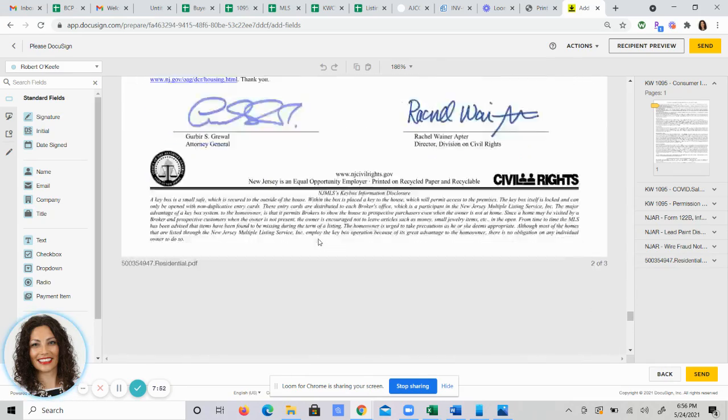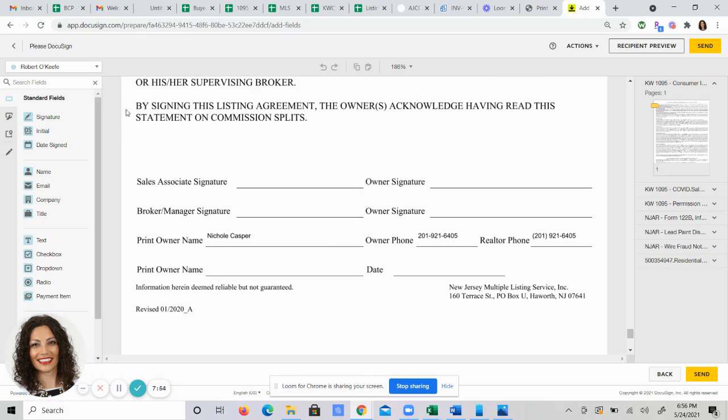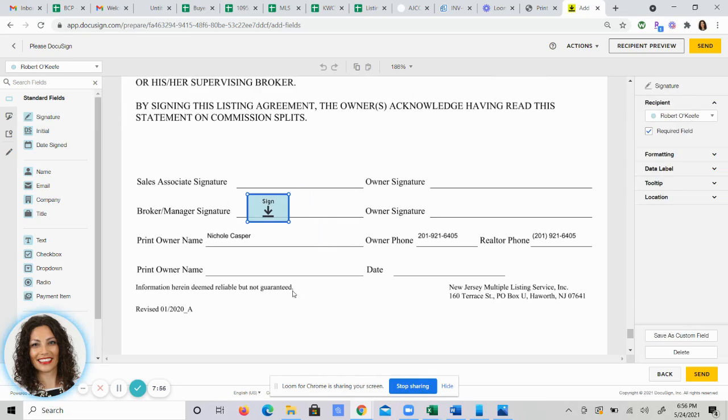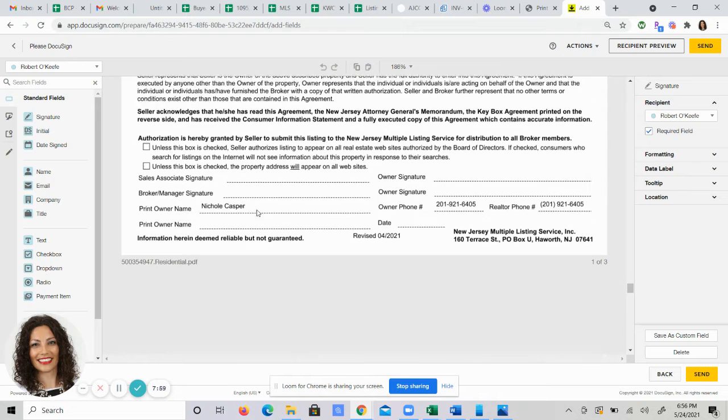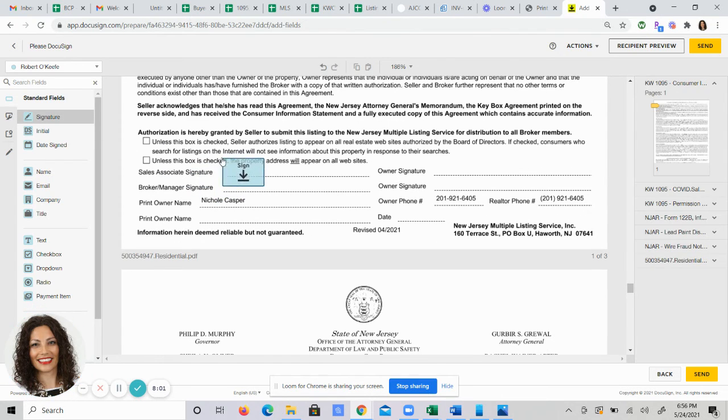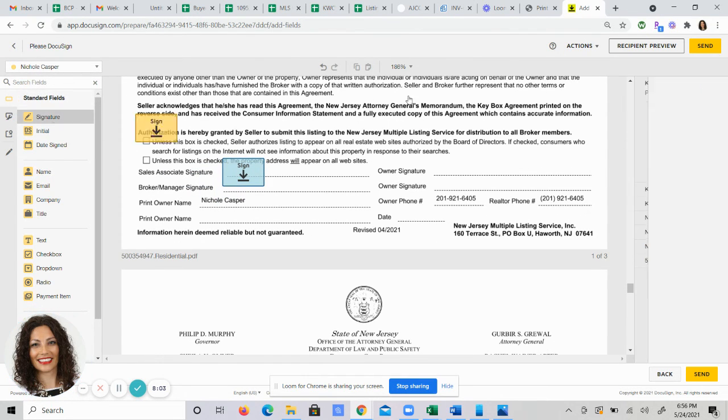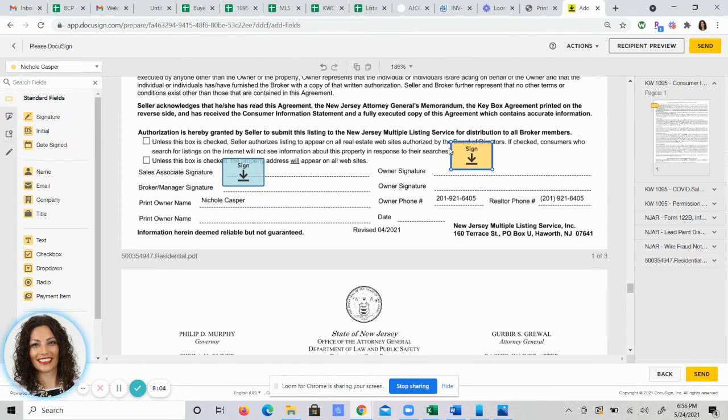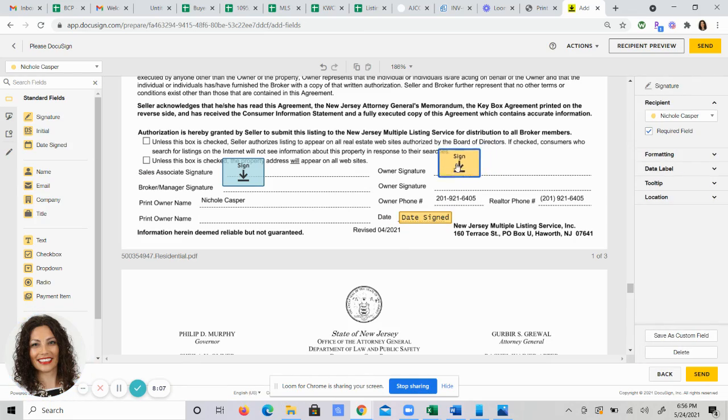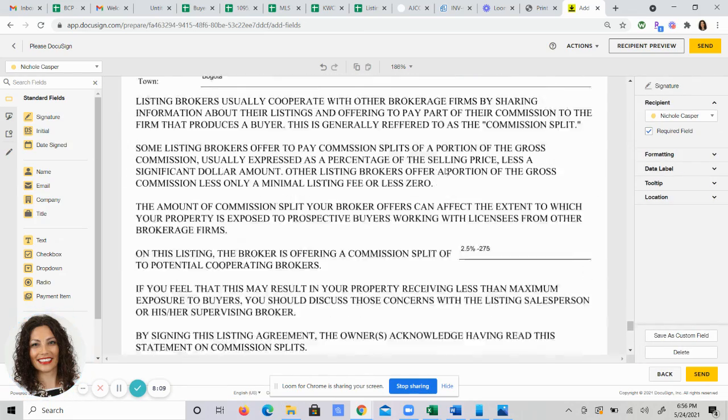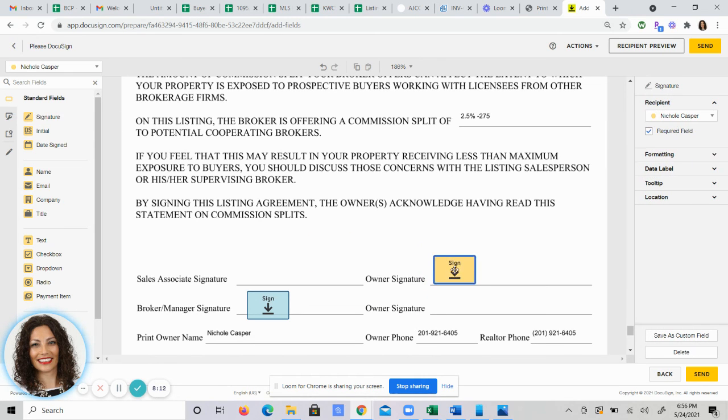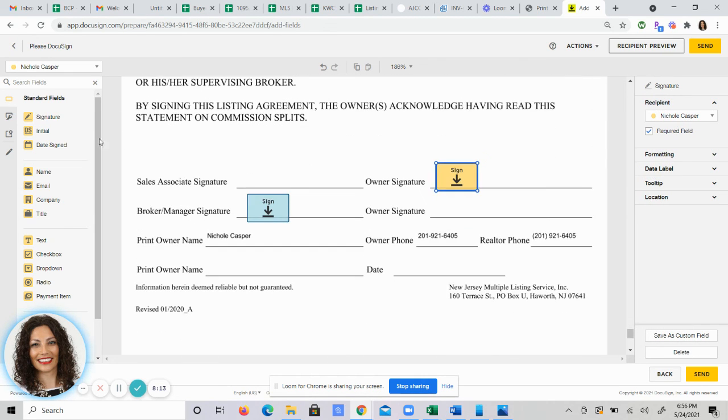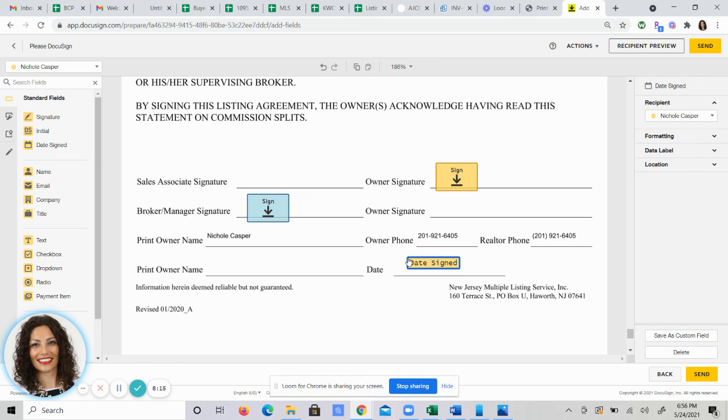DocuSign is giving me an issue at the moment, which happens. So I'm going to just show you. I'm going to add my broker's signature and the spots that they need to go and your sellers. And then your sellers will get everything. Add the date mark. You can adjust where these are.